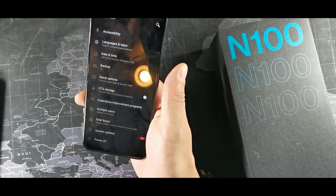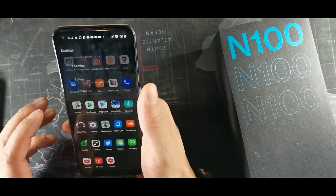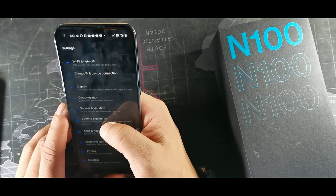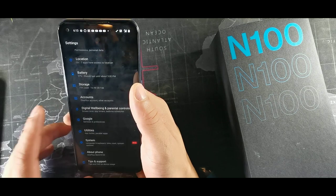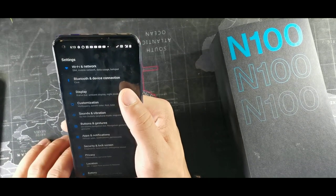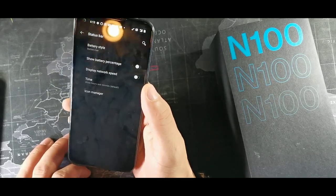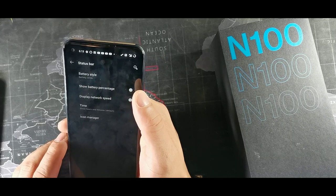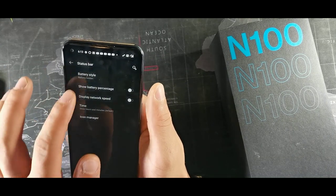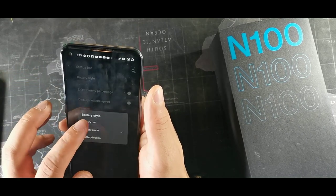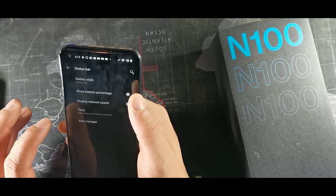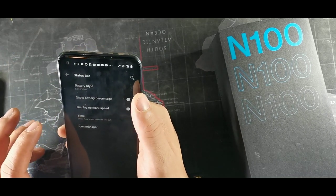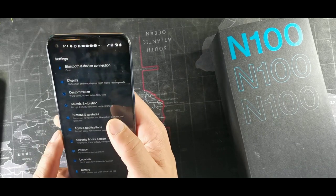To see your battery percentage, go into Settings, then Display, then Status Bar. Right there you can show your battery percentage at the top. You can also change it to a circle style or set it to hidden. You can also display minutes, seconds, or just leave it showing the percentage.